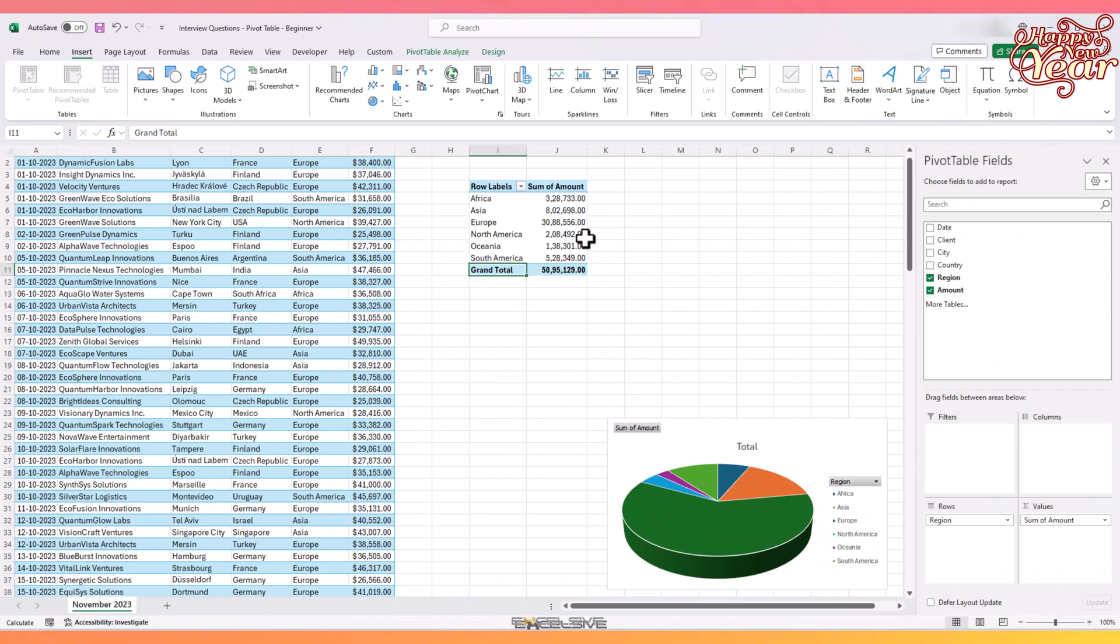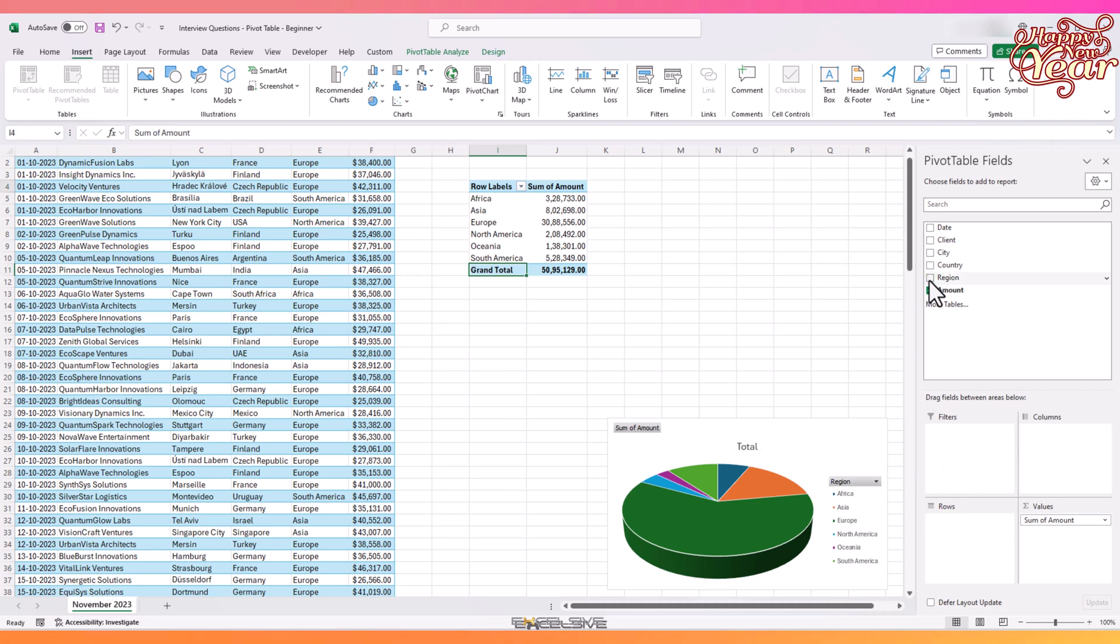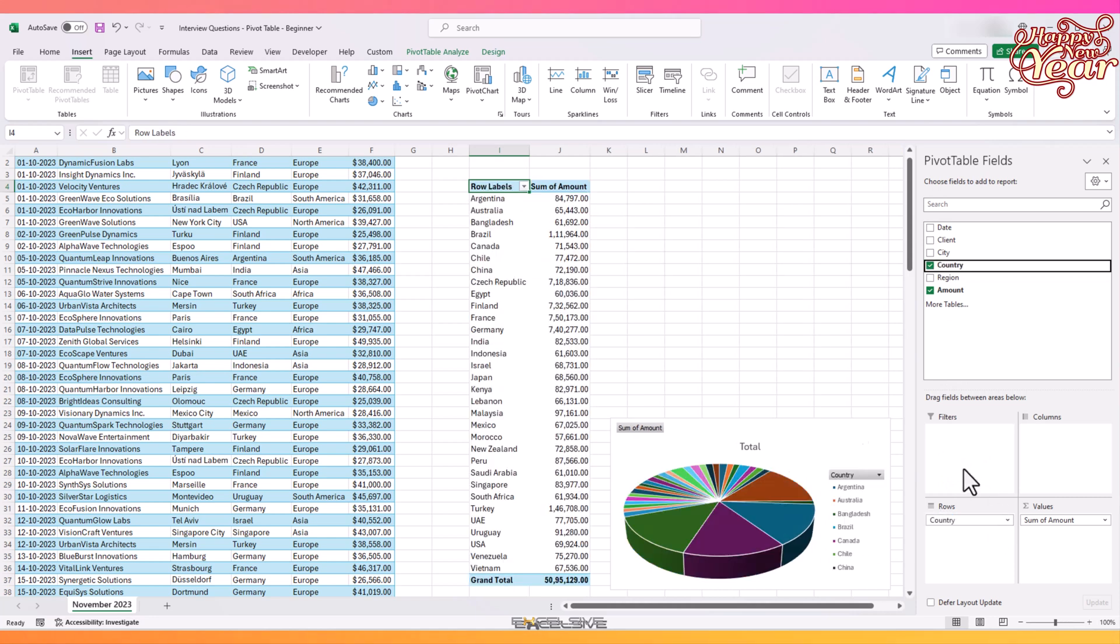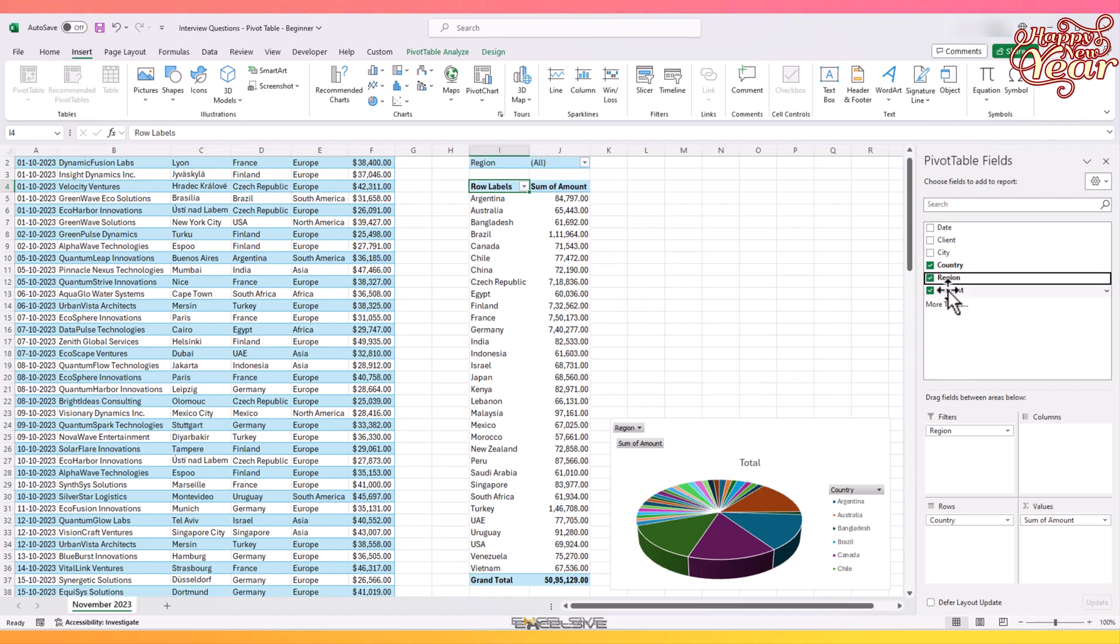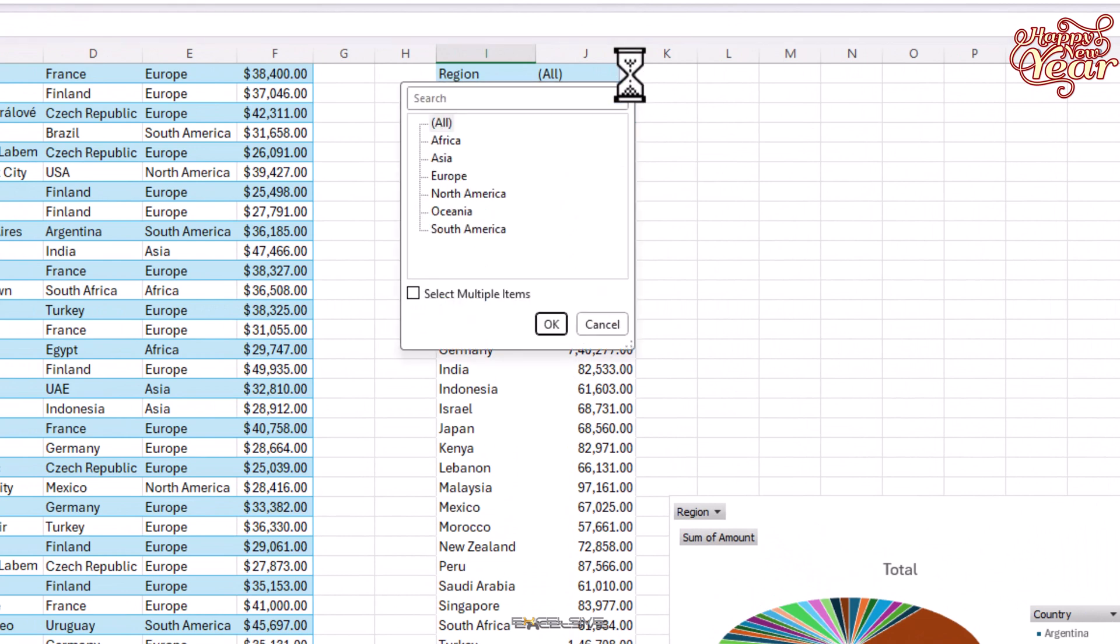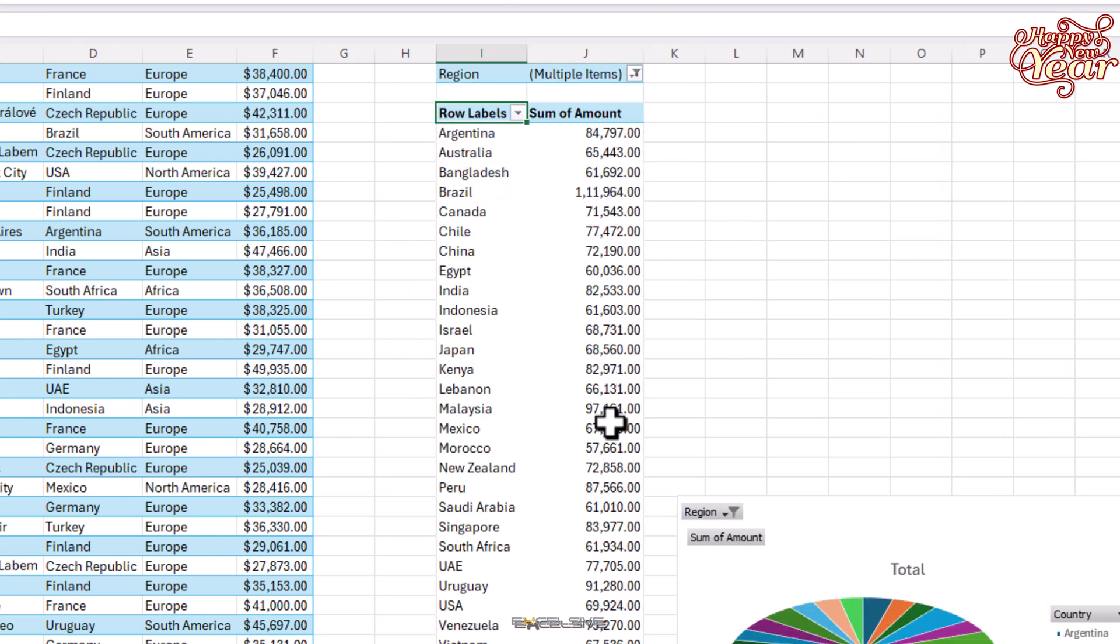Next is moving various fields around. The interviewer may ask you to show the amount as per the country instead of region. So you either drag the region out of the box here or simply remove the check from here and region is removed. Then you bring in the country here. Or they like to ask you to use the filter. They might say to show the data from every country which is not in Europe. So just drag the region into the Filters box, click on this arrow here, put a checkmark here where it says Select Multiple Items, and uncheck Europe.